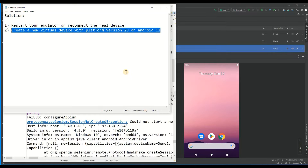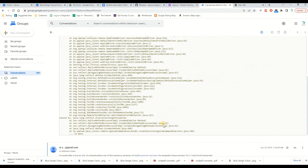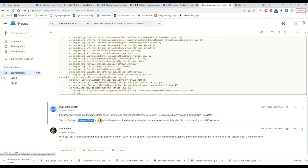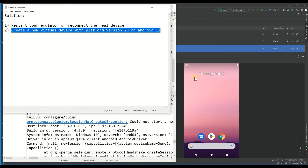It sounds like there could be a compatibility issue between the Android version and Appium. I checked on Google and found this community thread — they're seeing errors related to device API level. The suggestion is to try platform tools API level 28, or use the emulator from Appium Studio. There appears to be an incompatibility between platform version 29 and Appium 2, so we're going to create a new device.